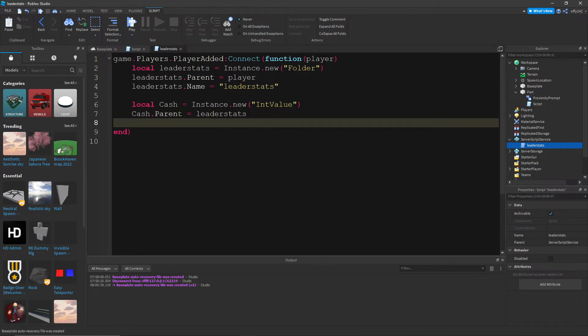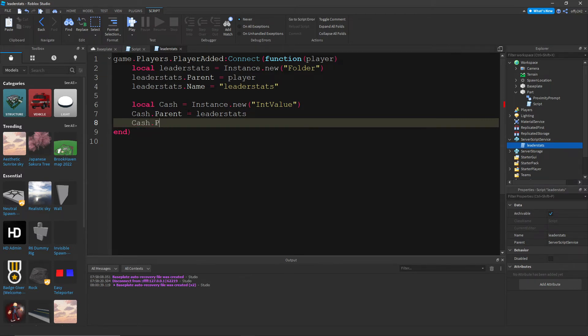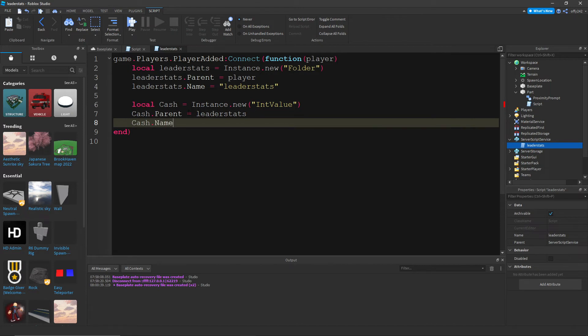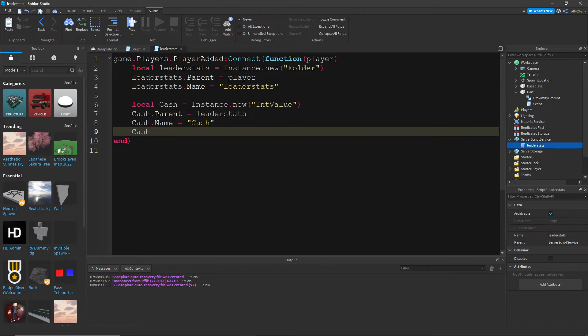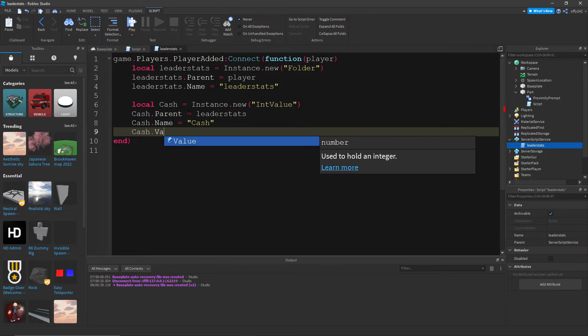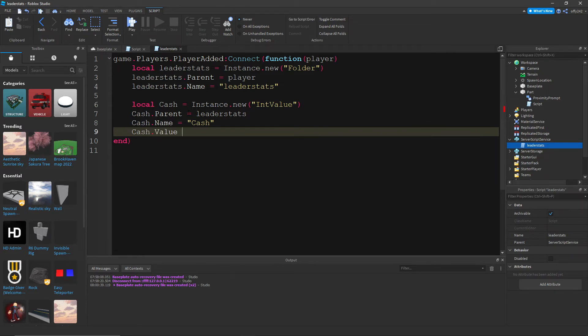And then cache dot name equals cache. And then cache dot value equals zero or whatever you want them to start with. I'll do 100.